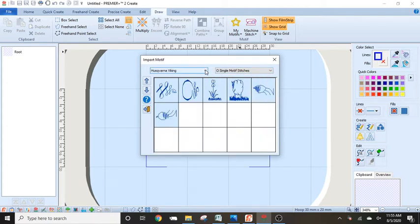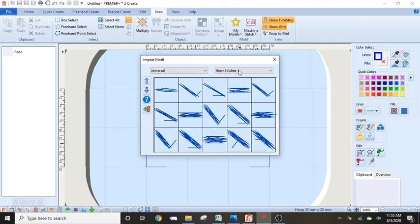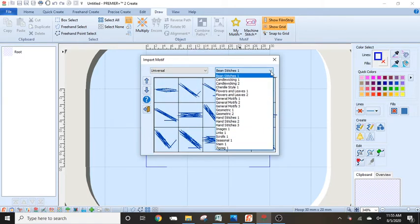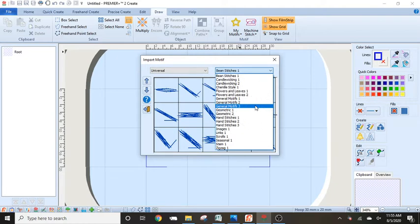Let's go back up here to the down arrow. And we are going to, again, go to universal. And again, these are the universal kind of cross the board of different stitches. We are going to play with one particular stitch today, which is in my general motifs three.